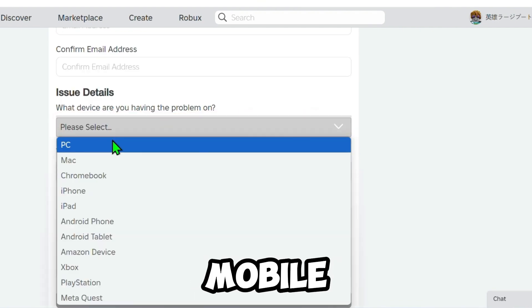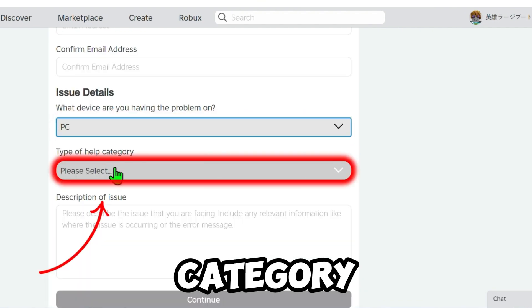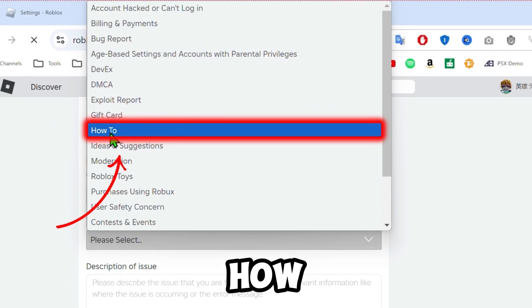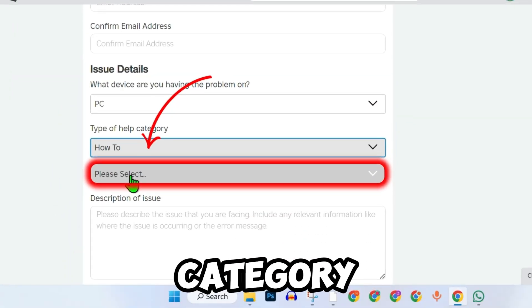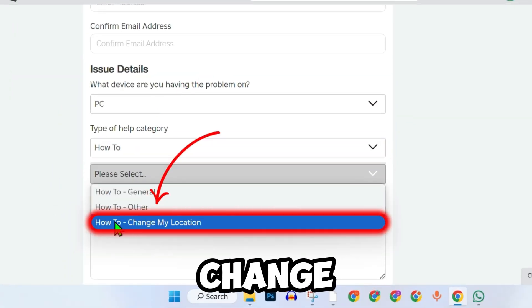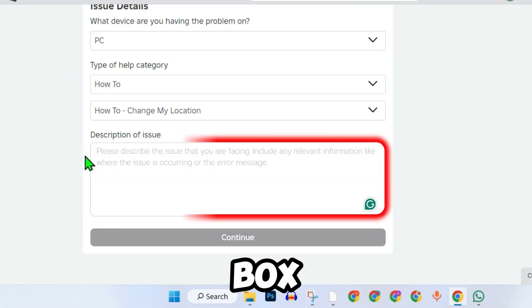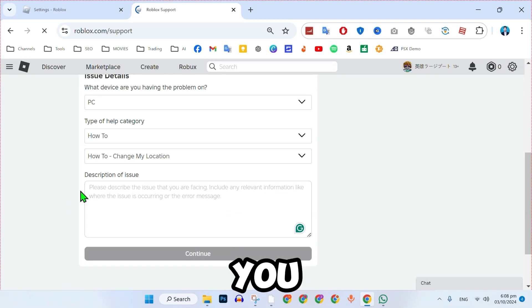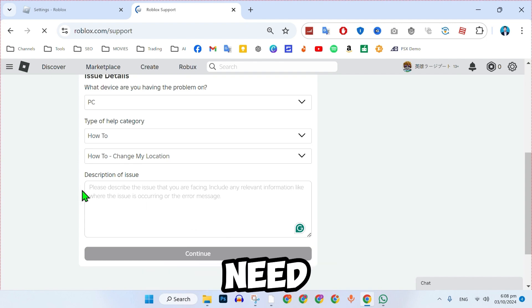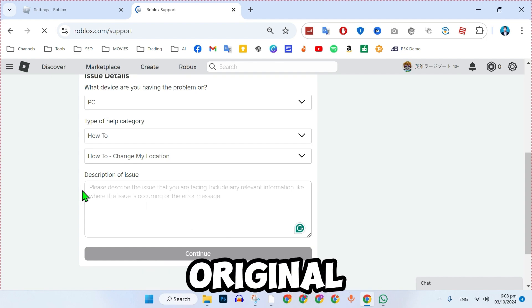PC, mobile, etc. Under Help Category, select How To. In the subcategory, choose How to Change My Location. In the description box, explain that you accidentally changed your location and now need to revert it to your original account.